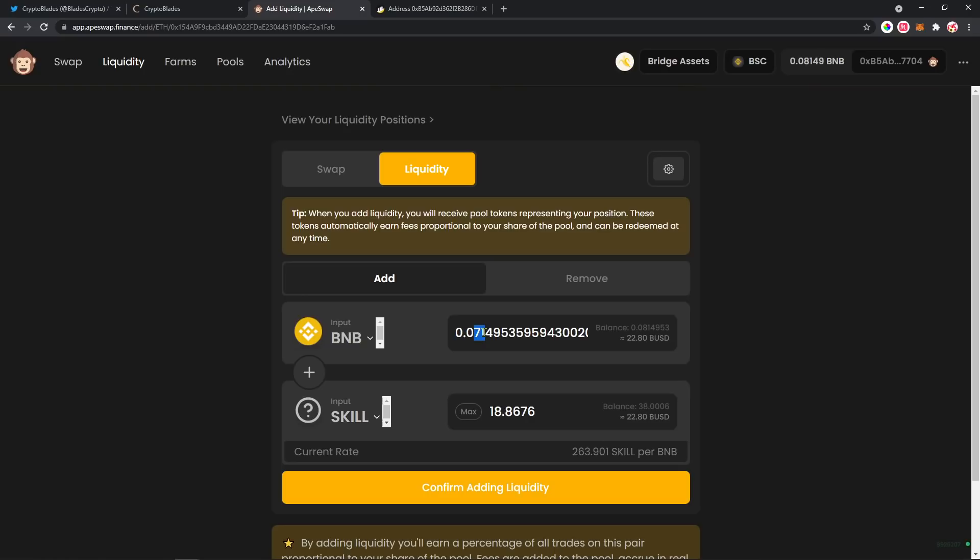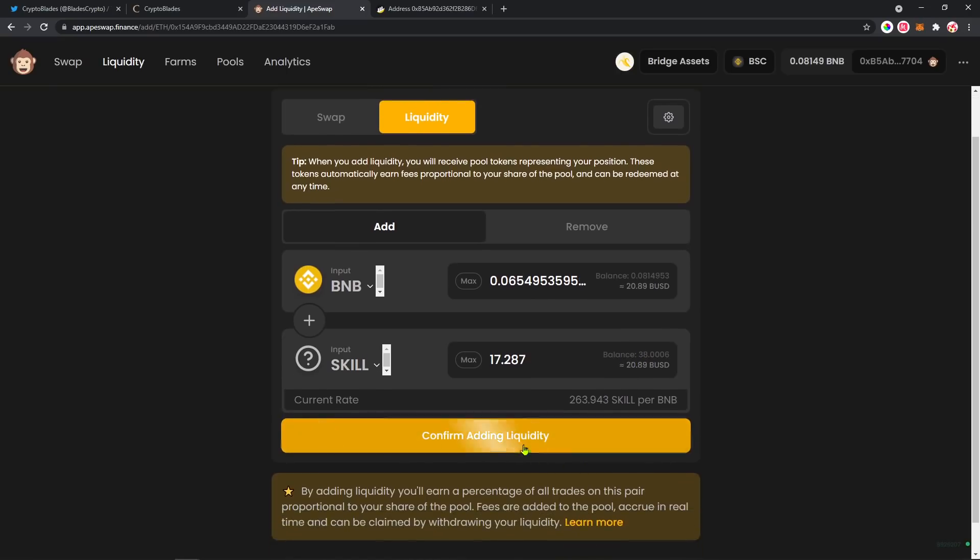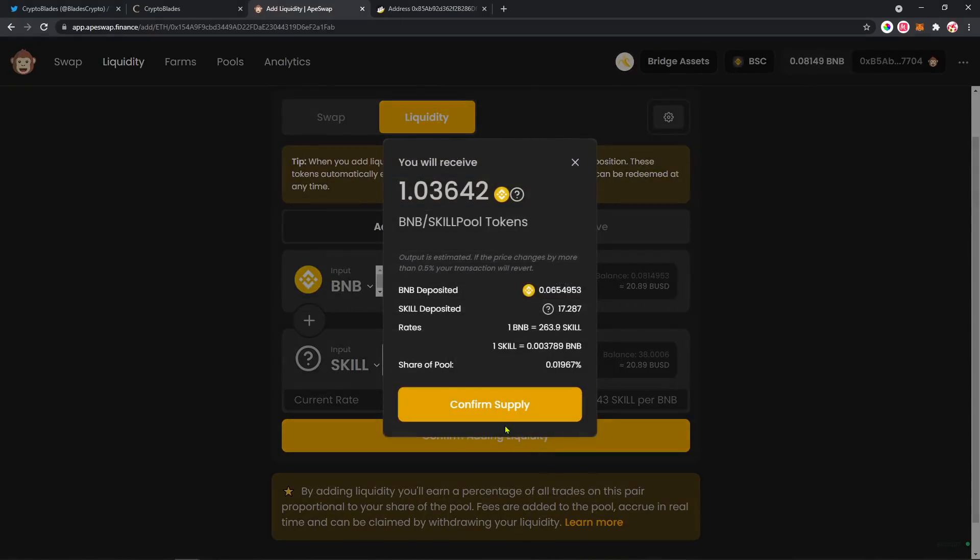So I'm gonna use 0.065 BNB and 17 out of my 38 SKILL balance. I'm gonna confirm that. It's gonna show here the percentage that I'm gonna get.